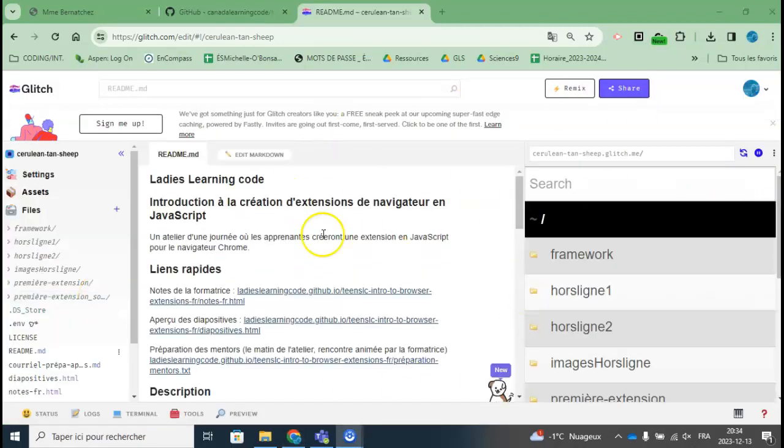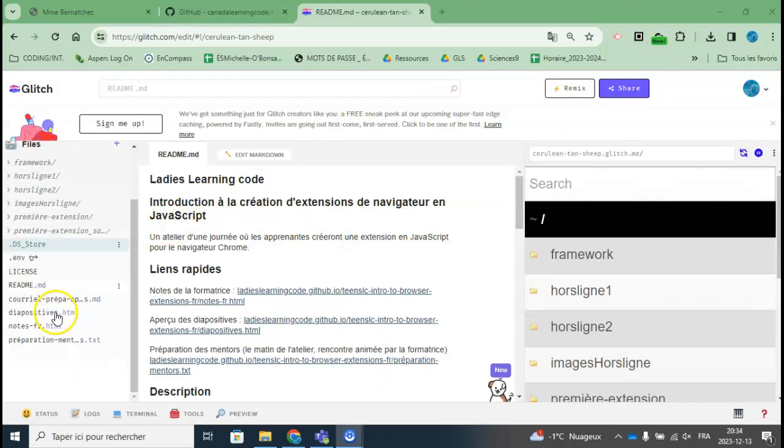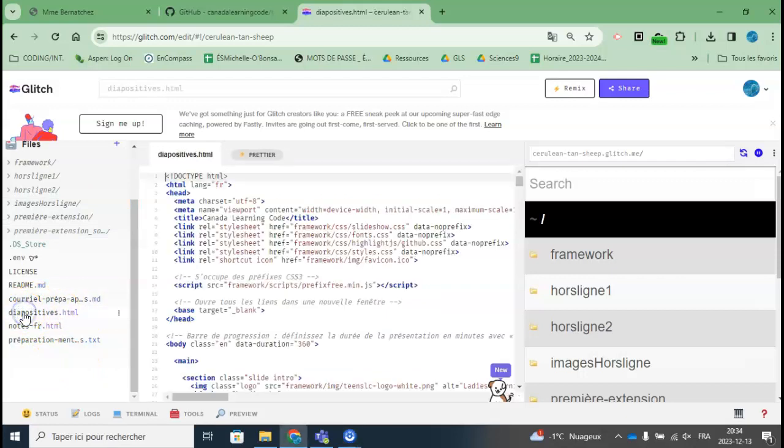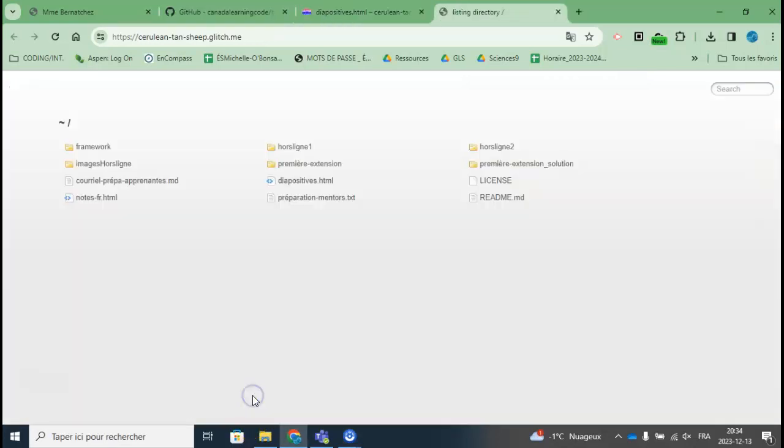And here it is. I'm hosting all of the files here on my free Glitch account. If I go to slides.html, I can preview in a new window.